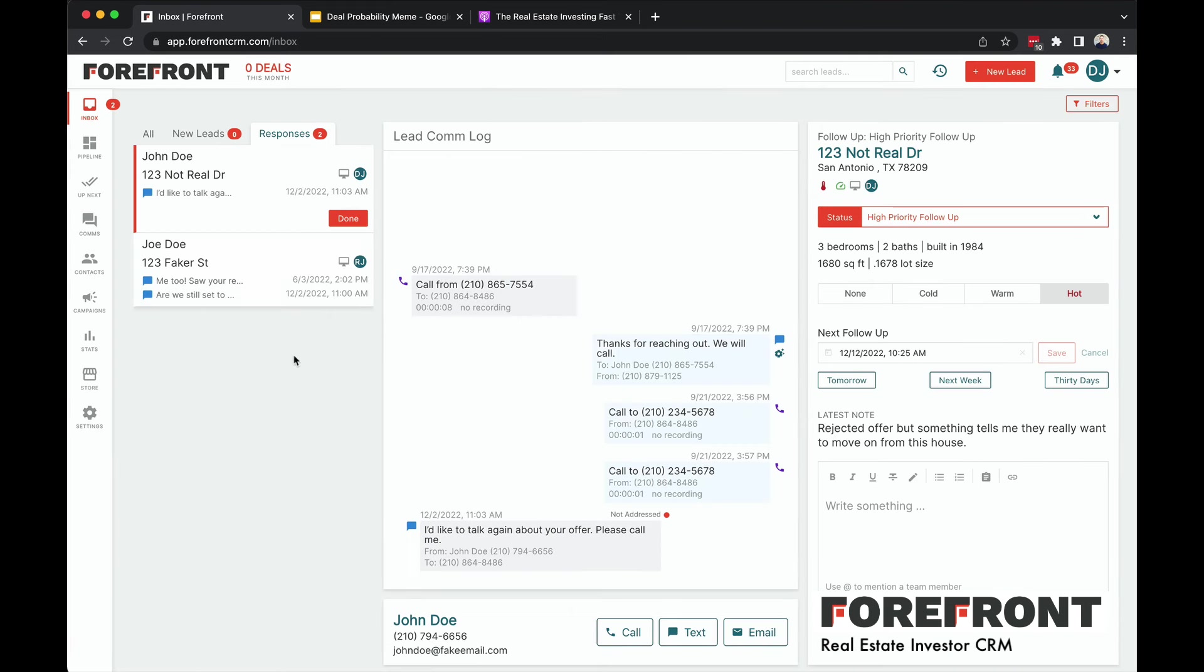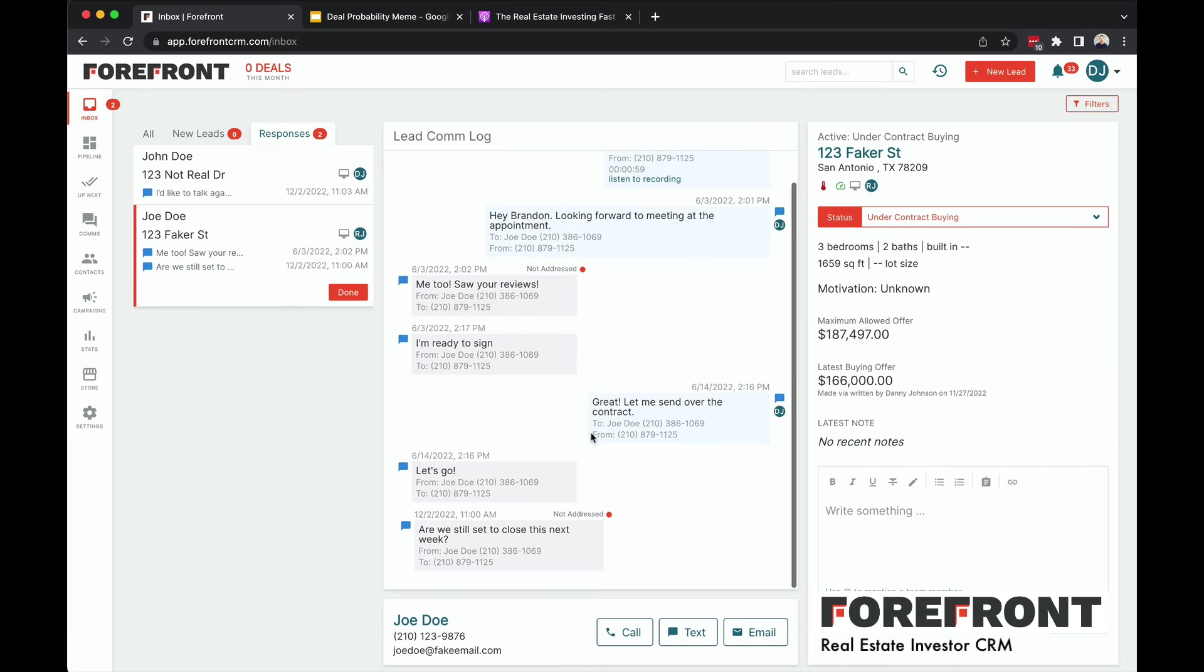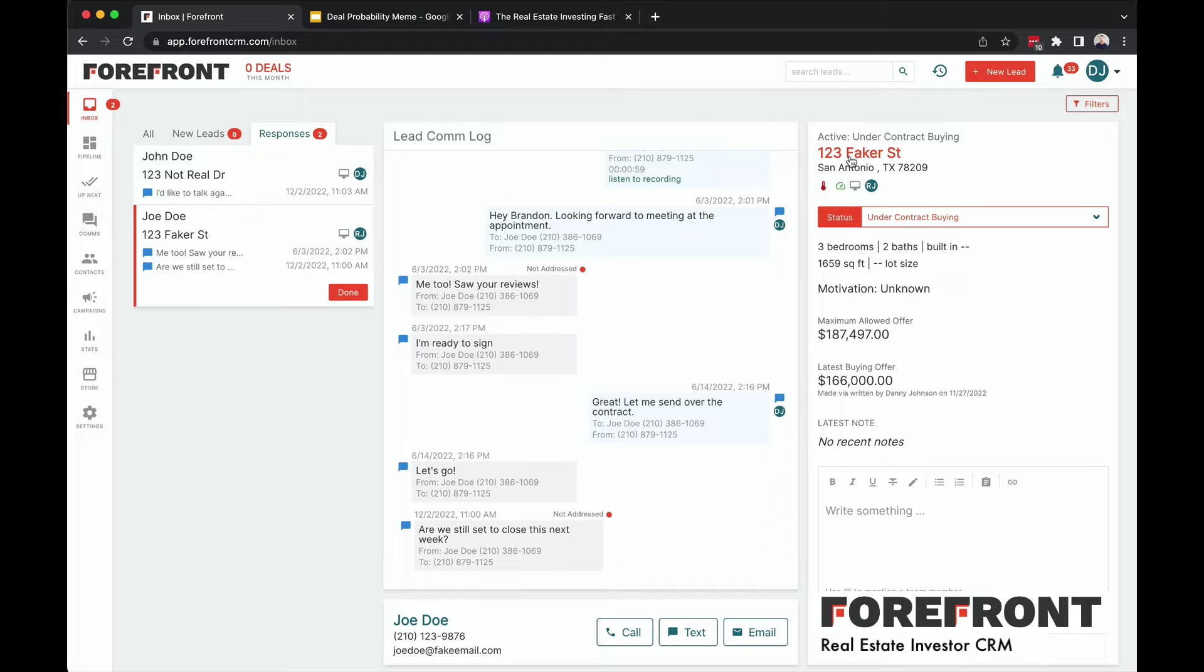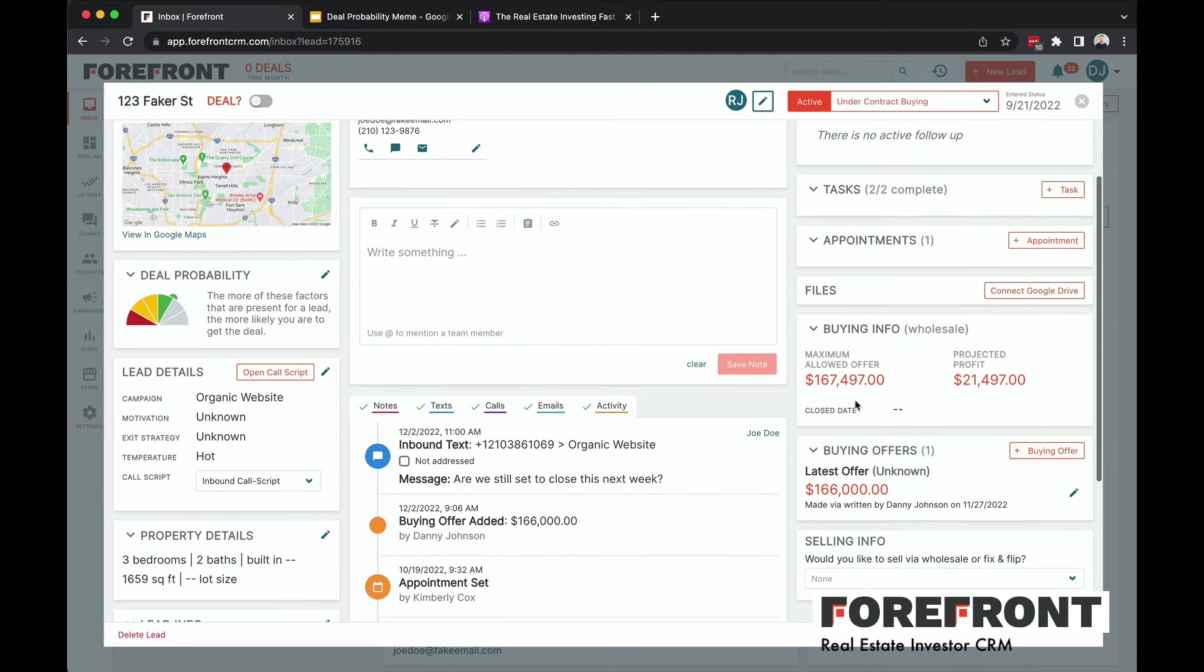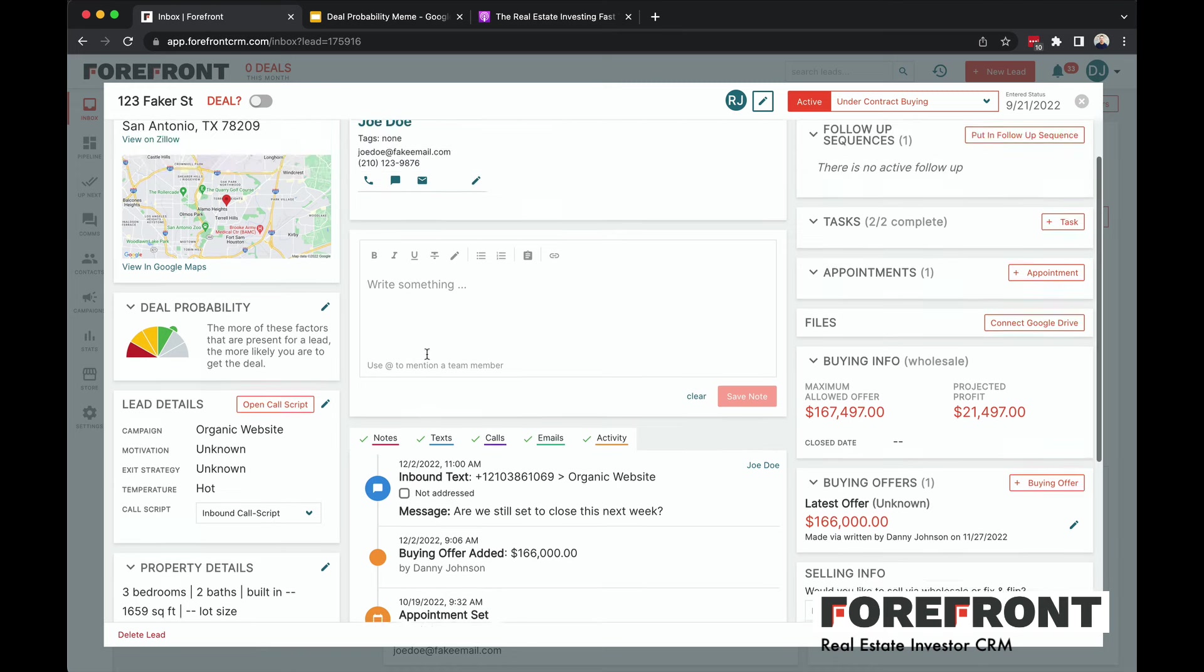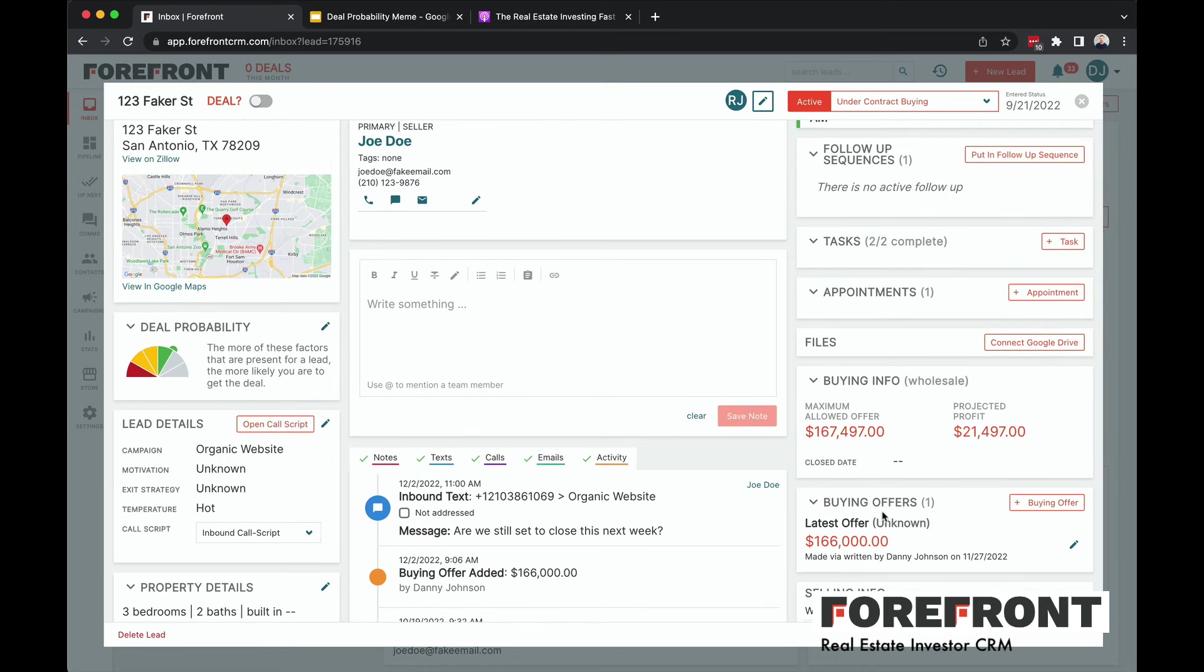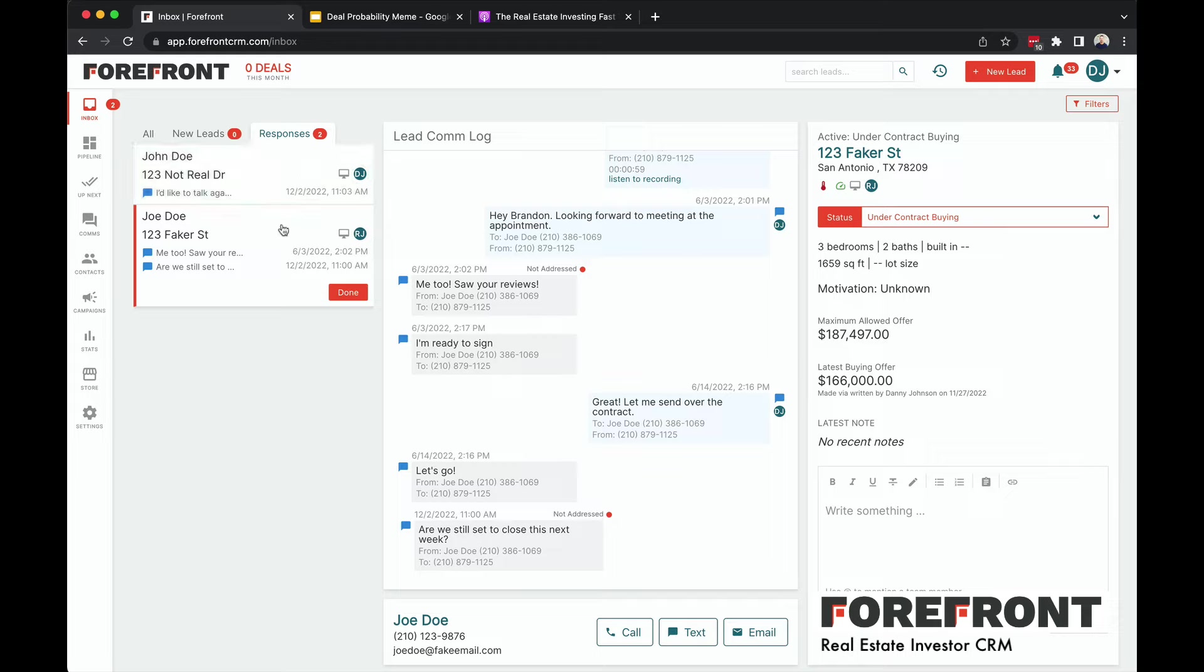So I've got another response over here in my inbox. This one's saying, are we still set to close next week? So I'm going to get context again here from this. Obviously, we're supposed to close on this one. I can see that the lead is under contract buying and all the other information about it. But this is really cool, I just want to show you the power of the inbox that we have built into Forefront. So you have context about who you're talking to. Your team has context. Even if you bring somebody new on to the team, they're going to be able to know without having to ask you all this information.